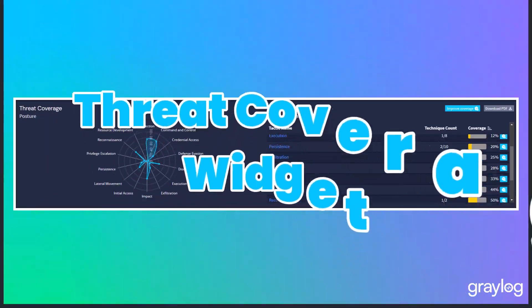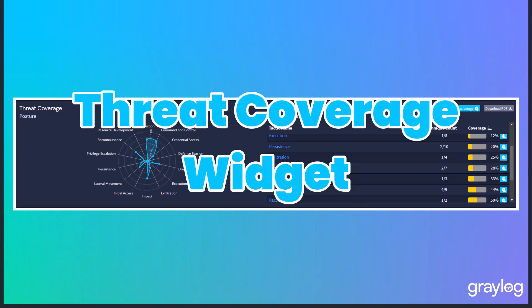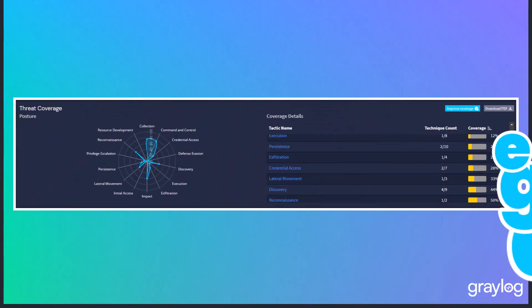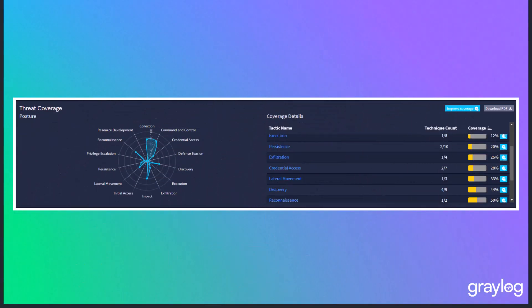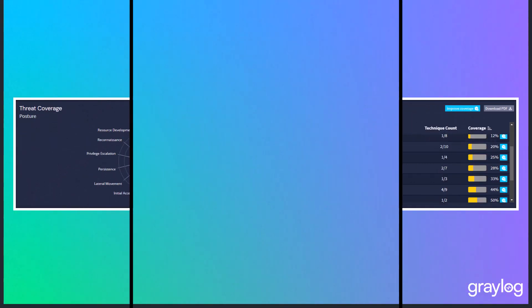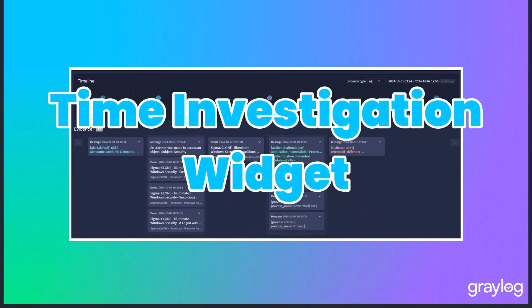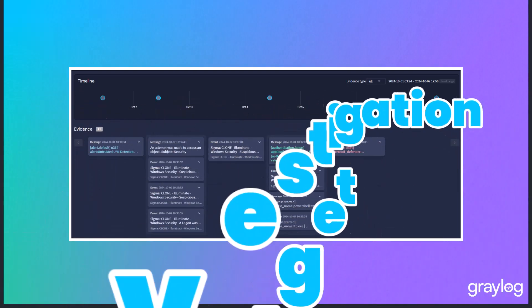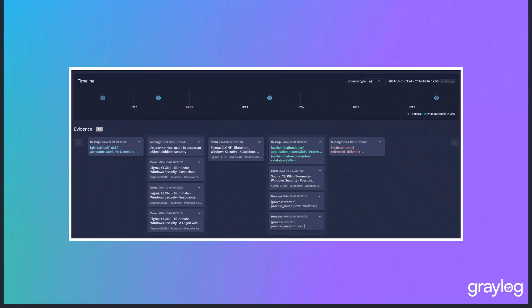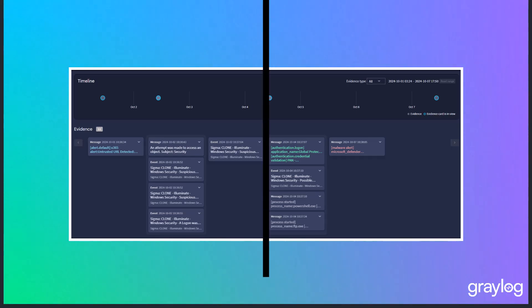Get a visualization of threat coverage by mapping miter tactics and techniques. Easy to understand time-based visualization of an incident, allowing analysts to see gaps, inconsistencies, and a root cause in one view.